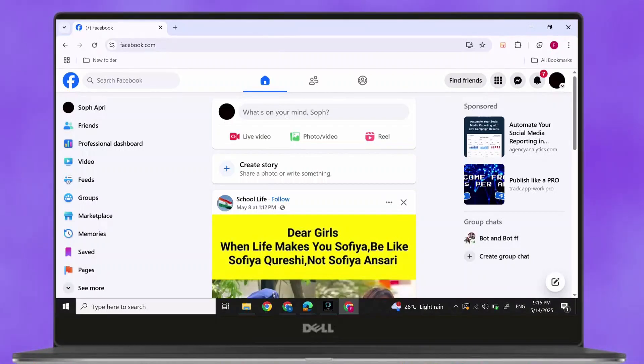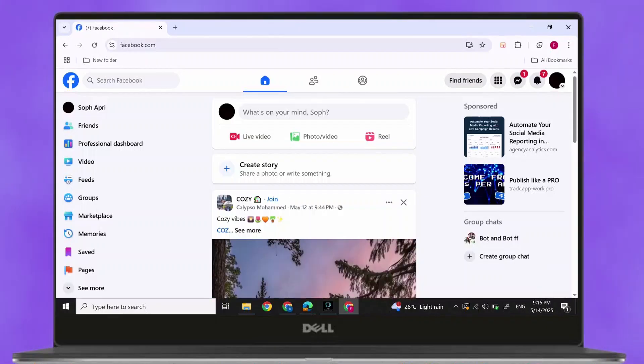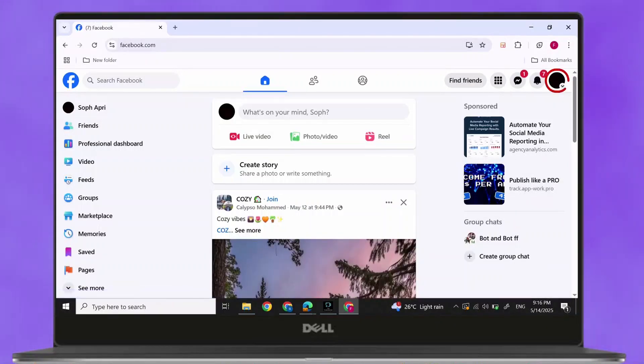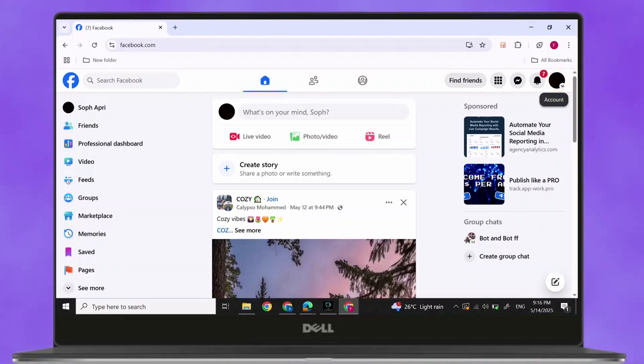First, open Facebook. Click on your profile at the top right corner of your screen. Then, switch to your Facebook page.